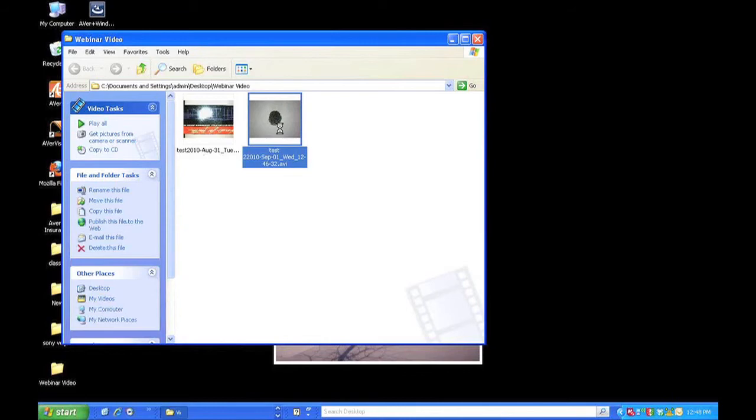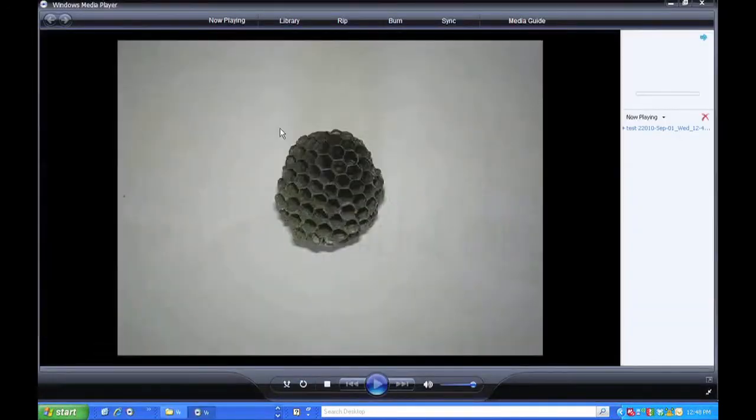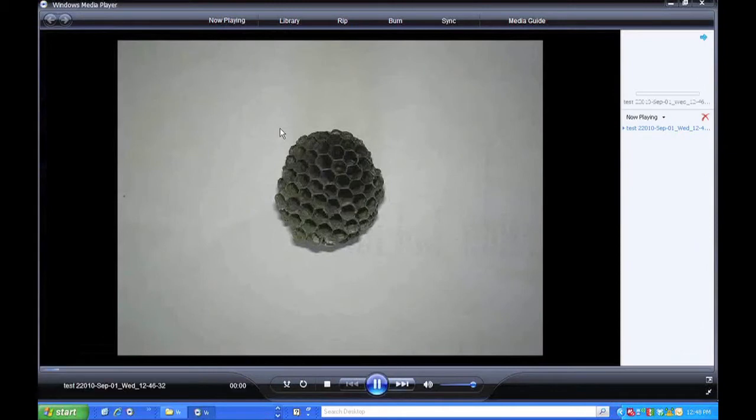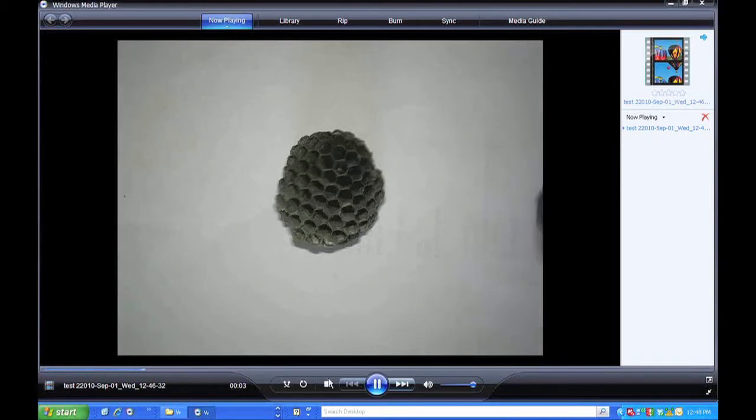So if I double click on this, it should open up in my Windows Media Player. And there it is. So now it's recording. So whatever is happening underneath the document camera.